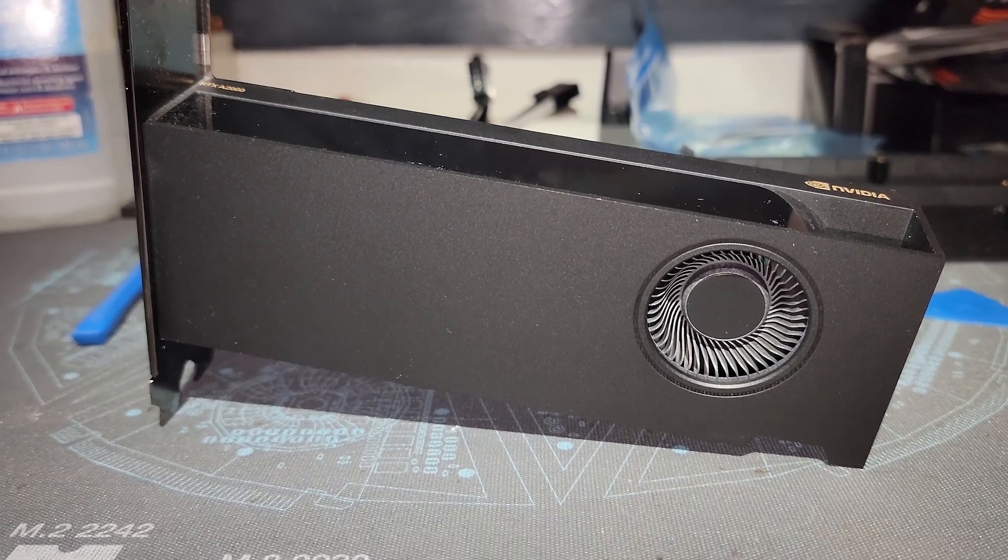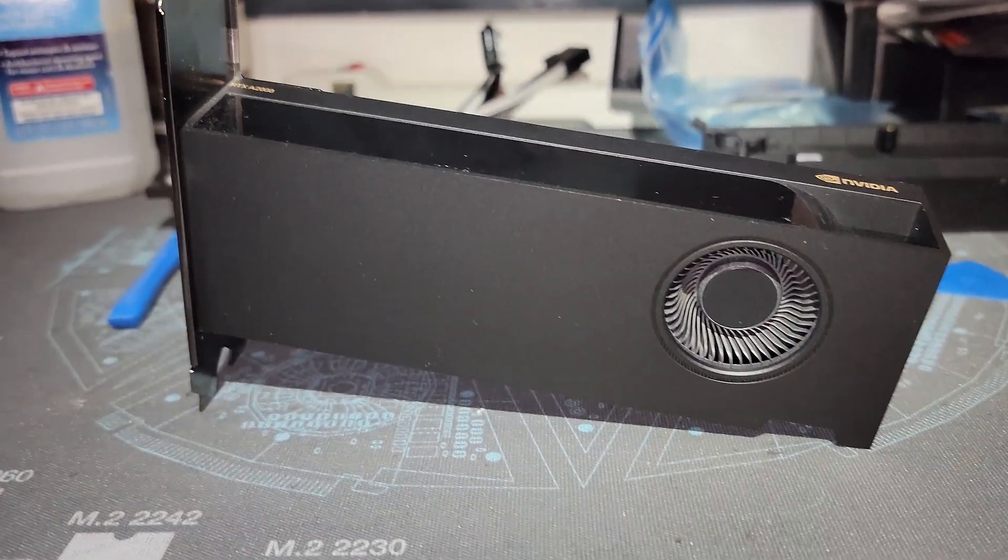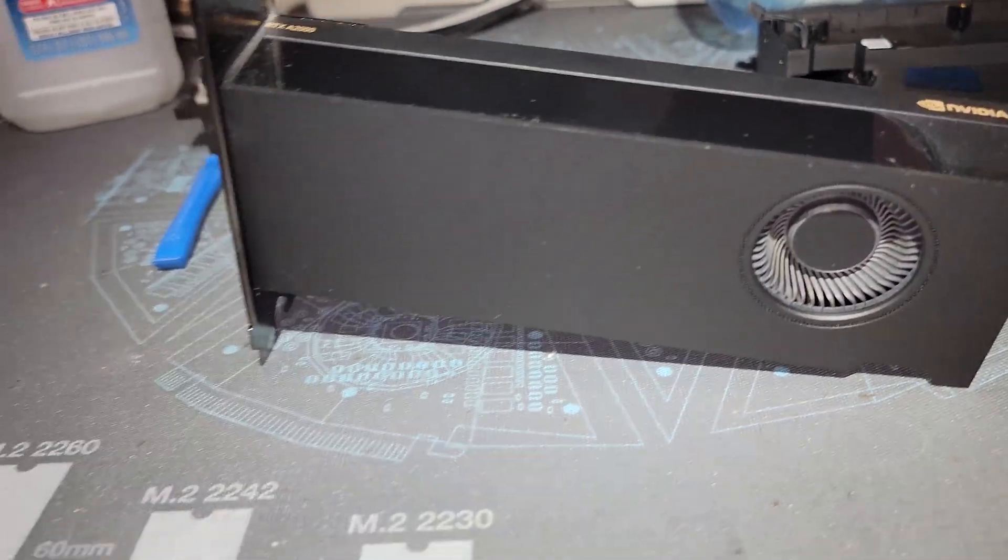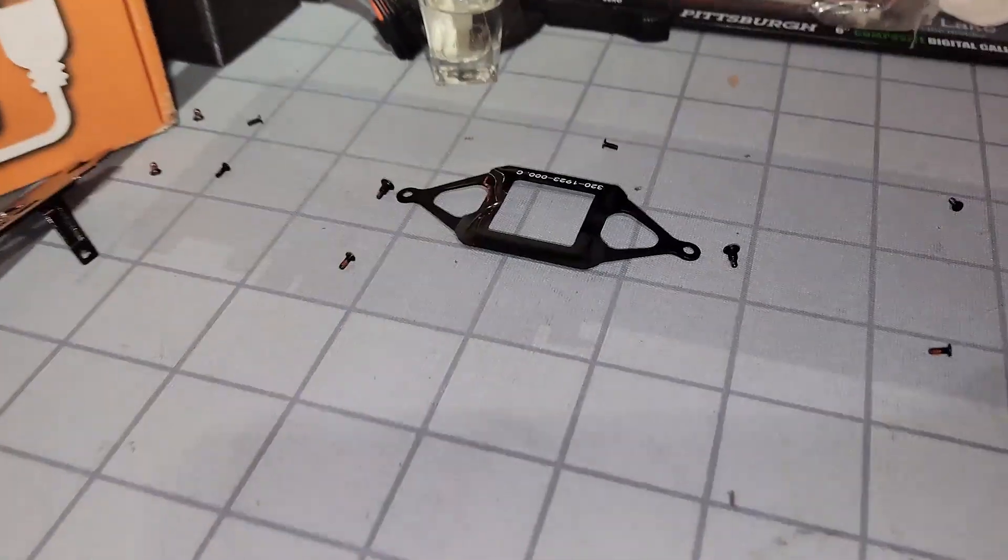This is the NVIDIA RTX A2000. Originally intended for workstation workloads, it is a pretty decent compute device.